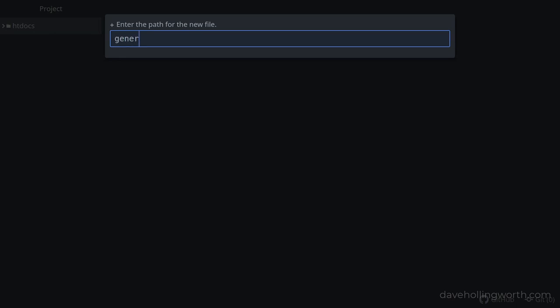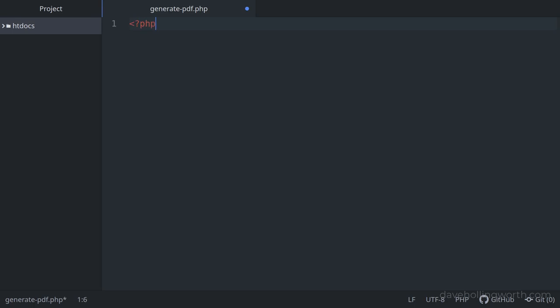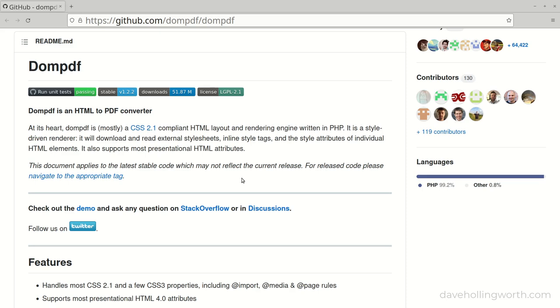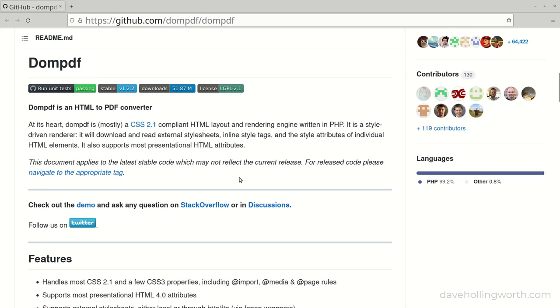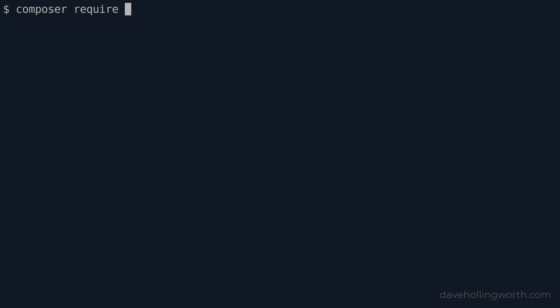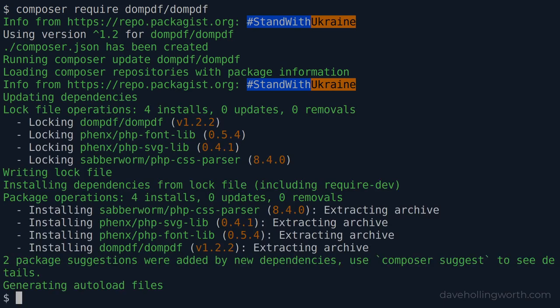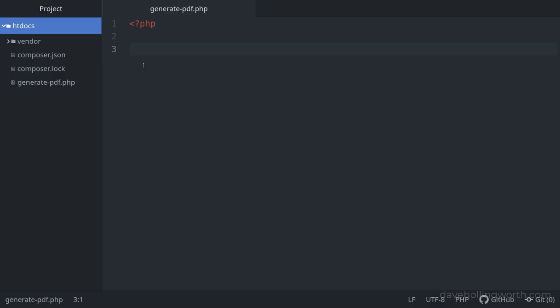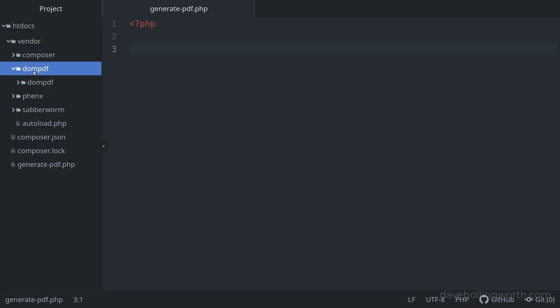Let's start by creating a new file in the web root folder called generatePDF.php, and we'll add the PHP opening tag. To generate the PDF we'll use the DOMPDF package, which we can install using Composer. On the command line, in the web root folder, we'll run the composer require command to install the DOMPDF library and its dependencies. By default this will install the package to the vendor folder.